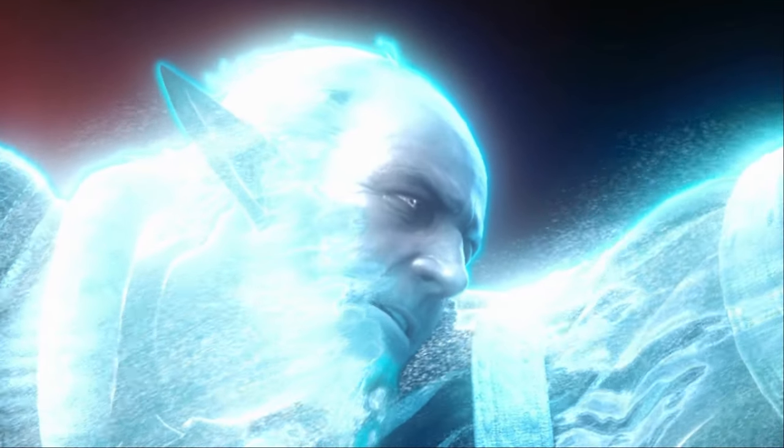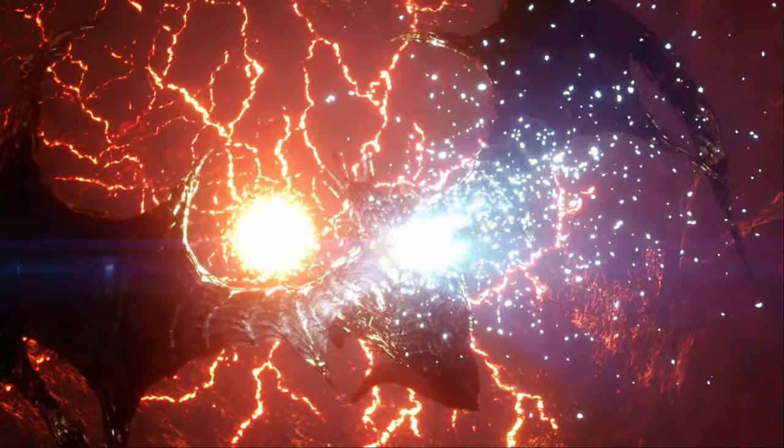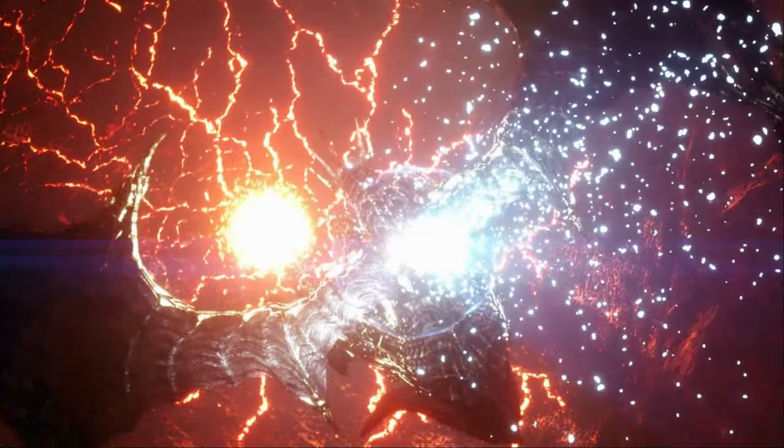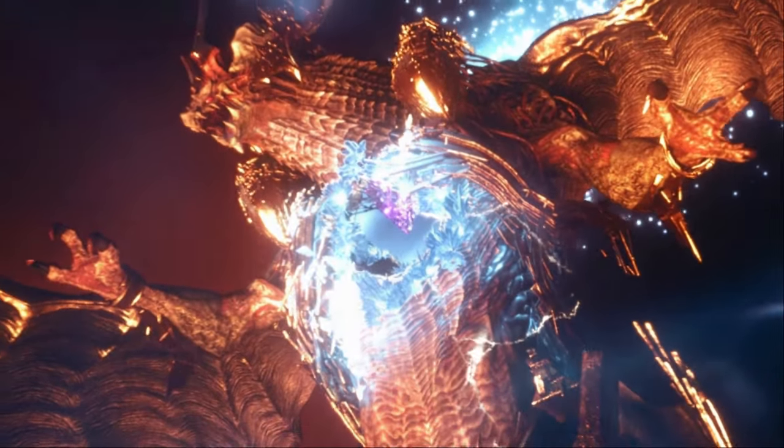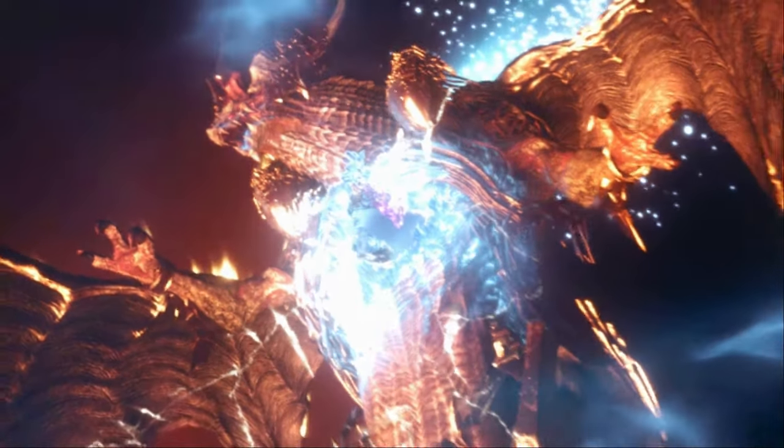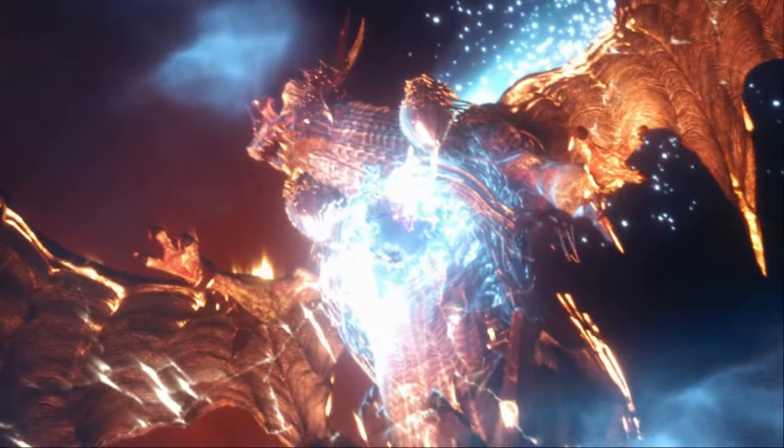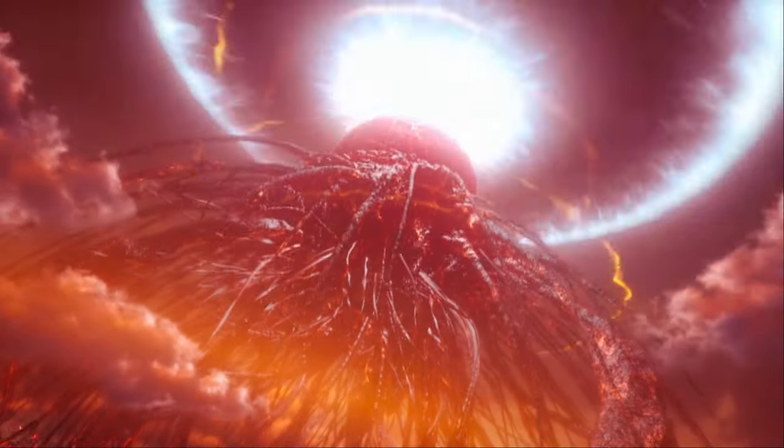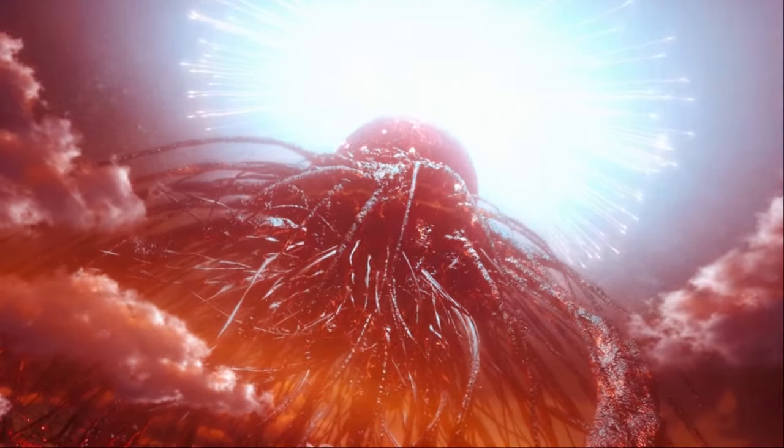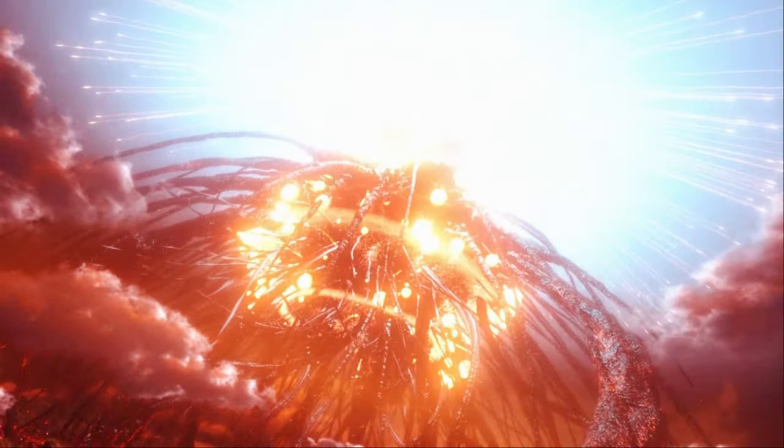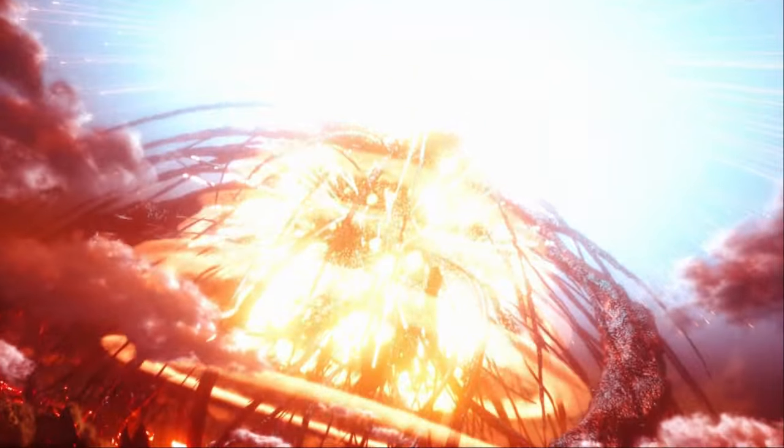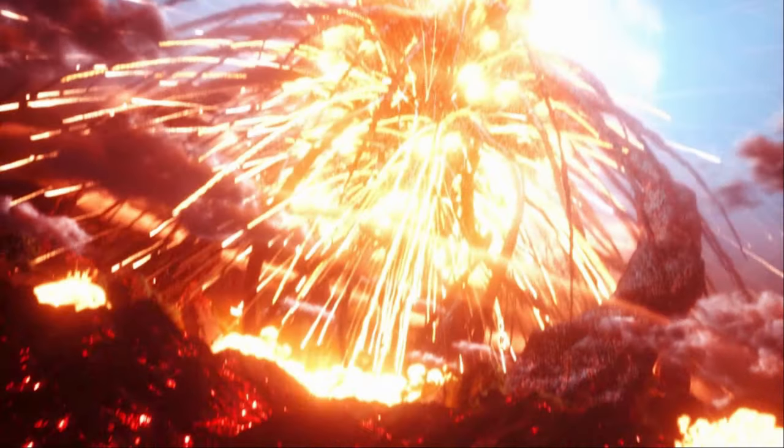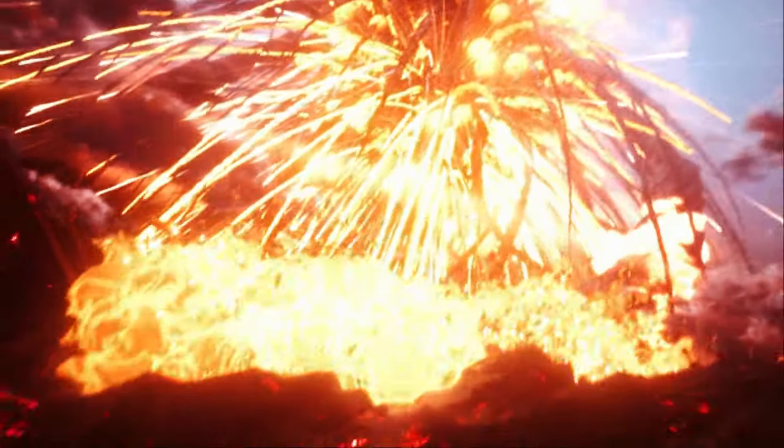Thus began the rejuvenation of Eorzea. Believing the deed done, I relinquished my hold on that staggering energy, desirous that it should be returned to the realm without delay.